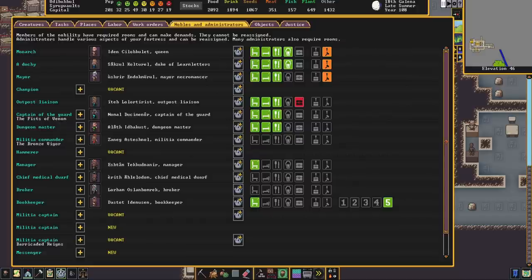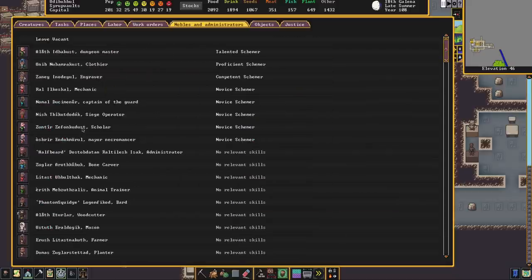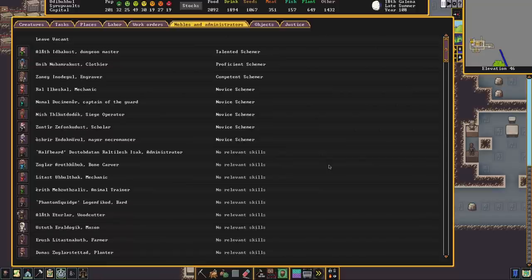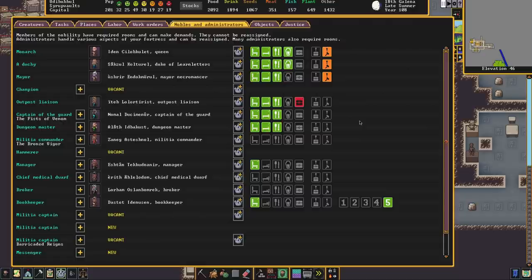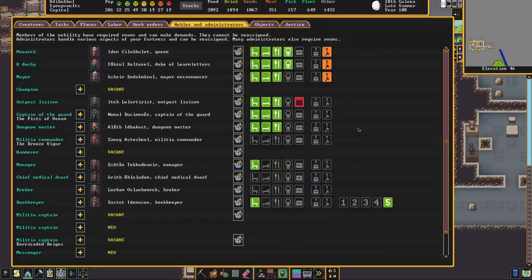There is another noble position which is associated with intrigue but it doesn't look to have been fully implemented yet and that is Dungeon Master. If you click to appoint a new Dungeon Master it prioritizes individuals who are talented in scheming and it looks as though this is going to have something to do with recruiting agents who may be able to serve you in your fort and also in identifying agents who have been recruited and possibly in identifying individuals who are up to no good. But as that hasn't yet been implemented all we can do is rely on justice.